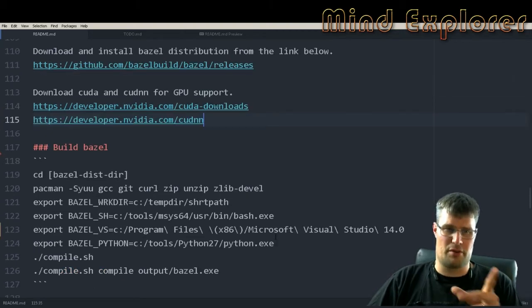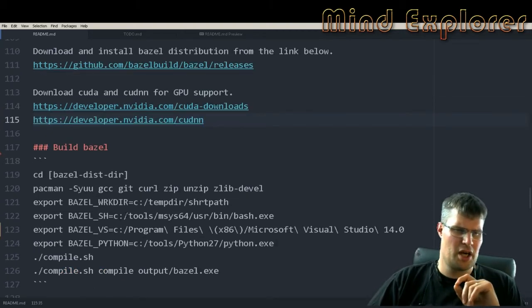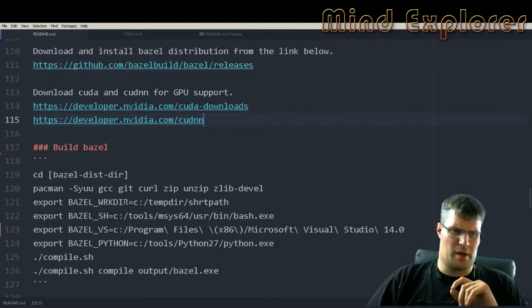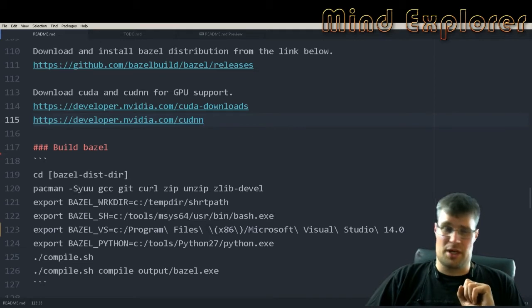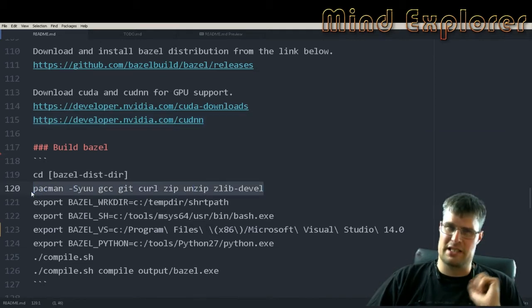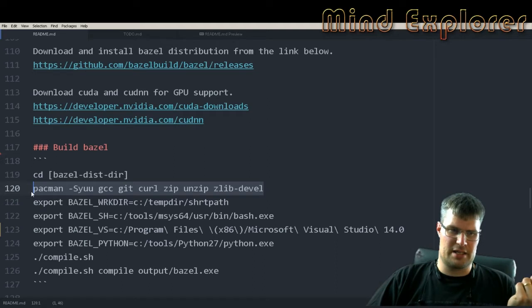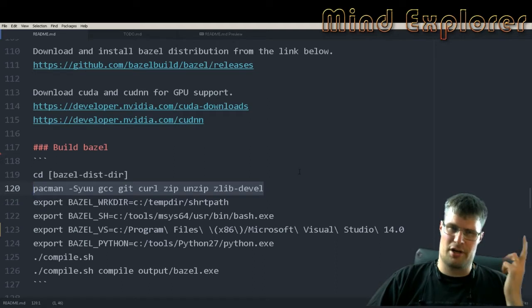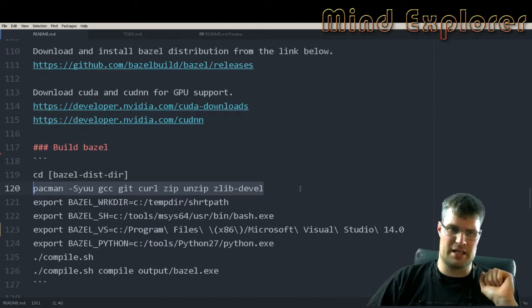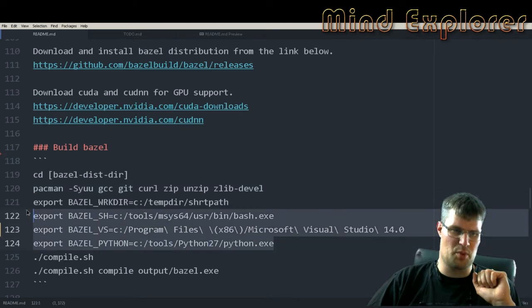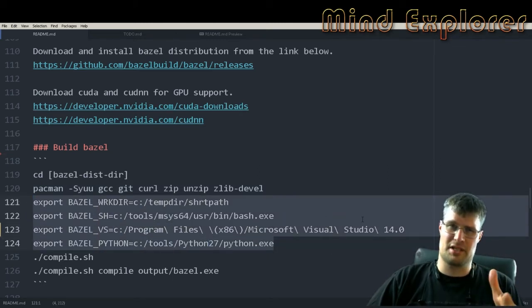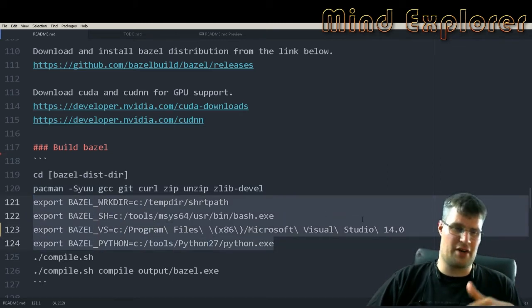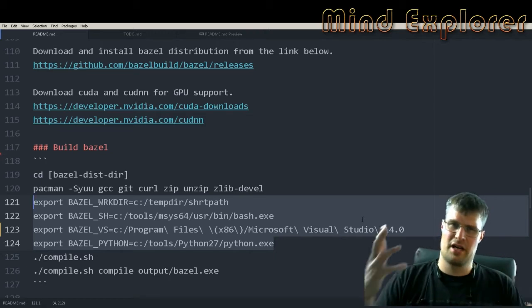Next up we build Bazel. After we have downloaded a distribution from the releases page, we will unpack that into a directory and then we will run pacman to get git, gcc, curl, zip, unzip, and zlib development. We will export a bunch of variables into our environment to set the BAZEL_WRKDIR, BAZEL_SH, and your Visual Studio install and also Python.